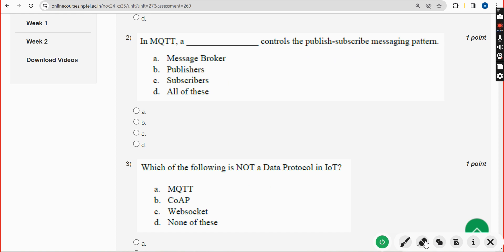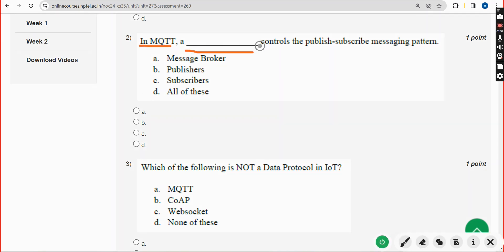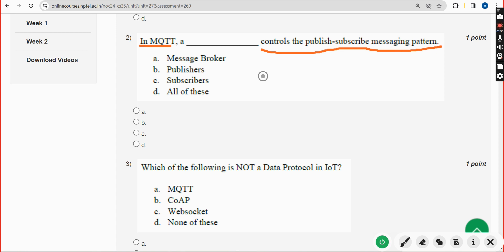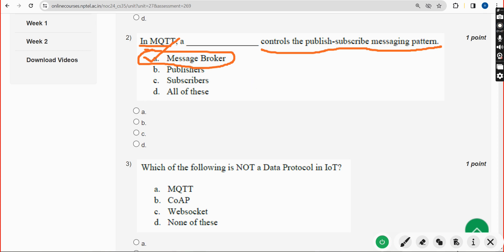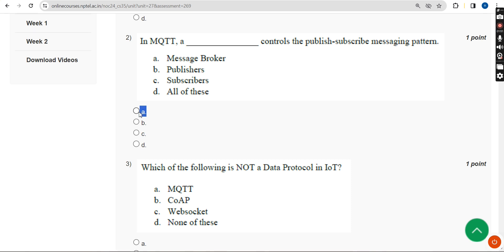Second question: in MQTT, what controls the publish-subscribe messaging pattern? The answer is Option A — Message Broker. Mark Option A.